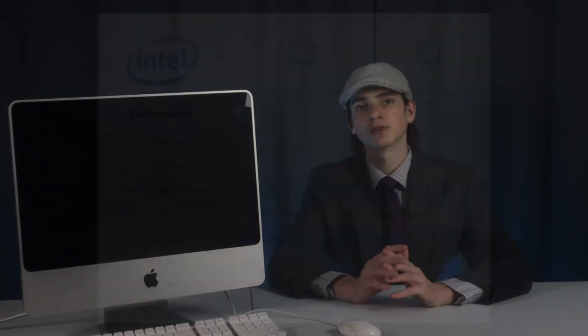At first glance, the T9400 appears to be an upgrade. There's a slight clock speed advantage to the T9400, as well as a significant bump in bus speed.